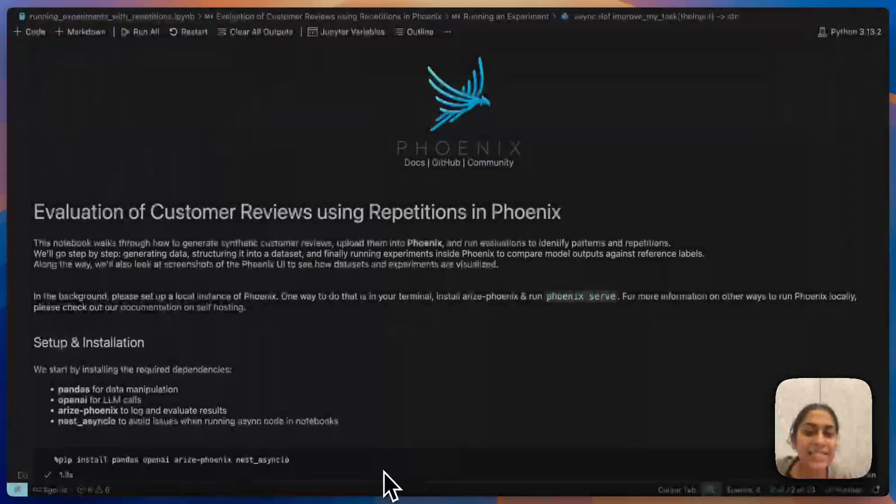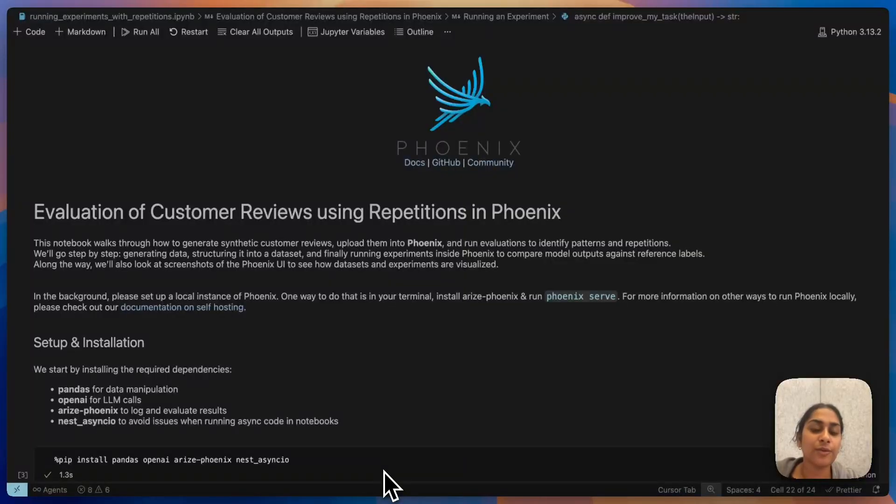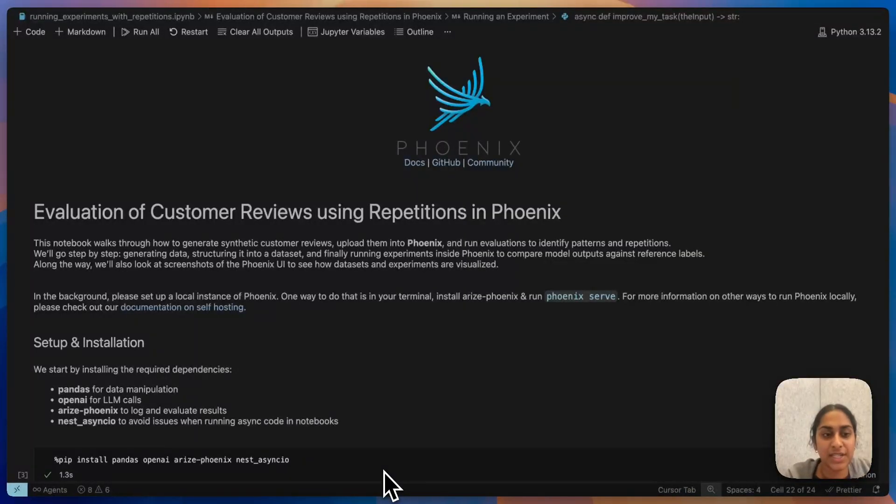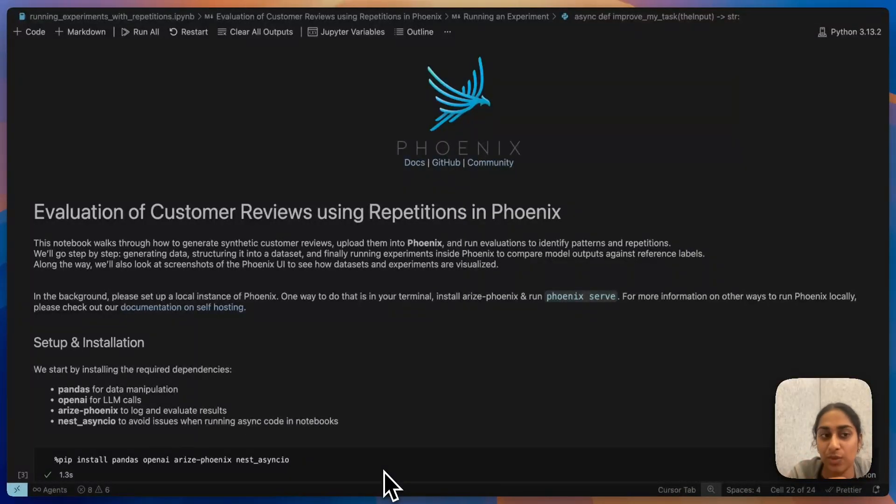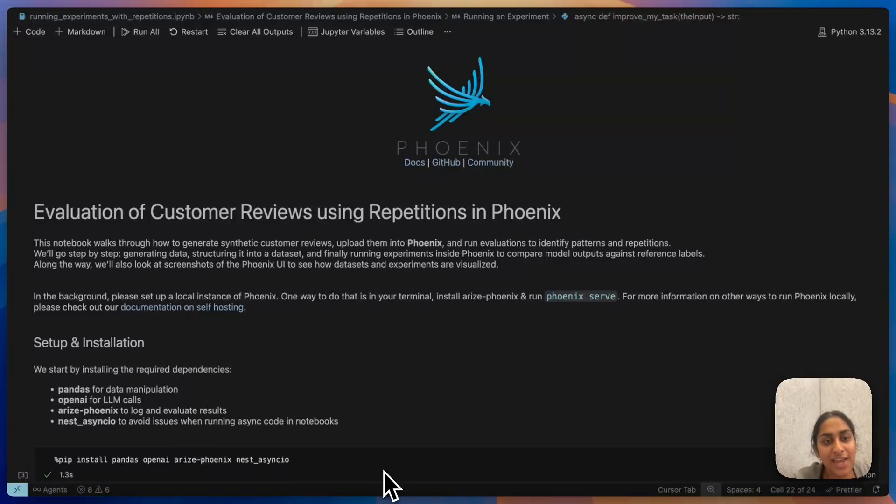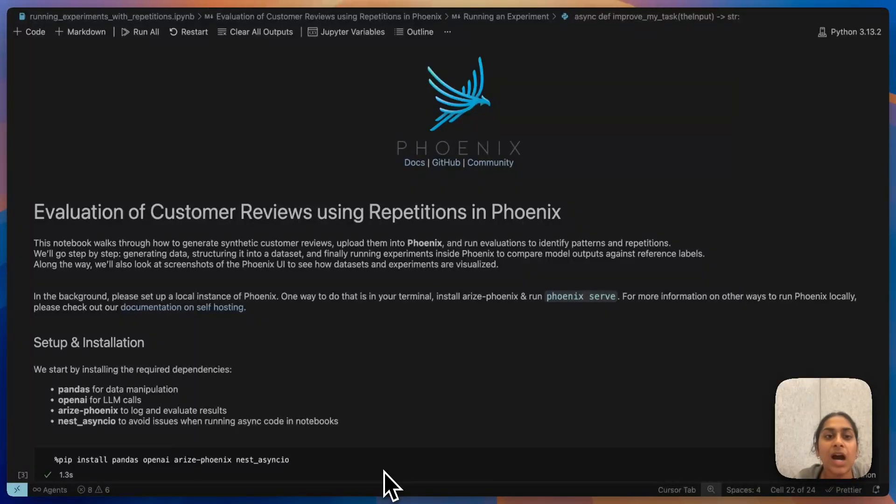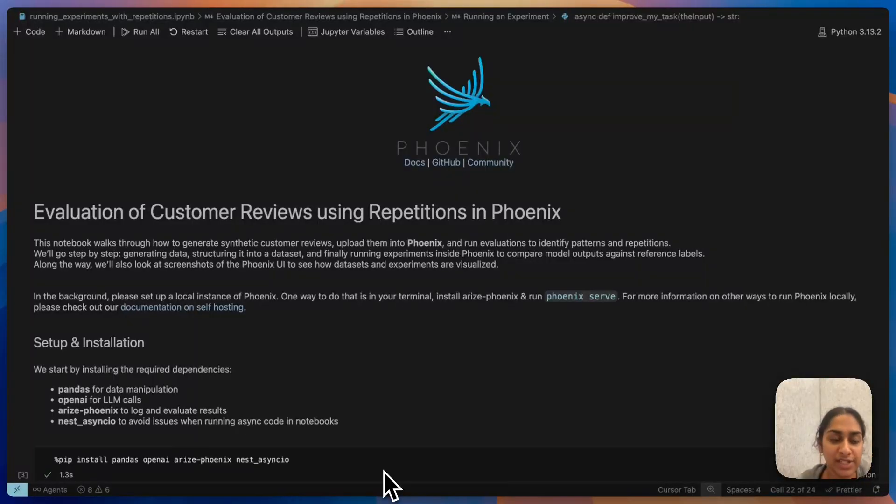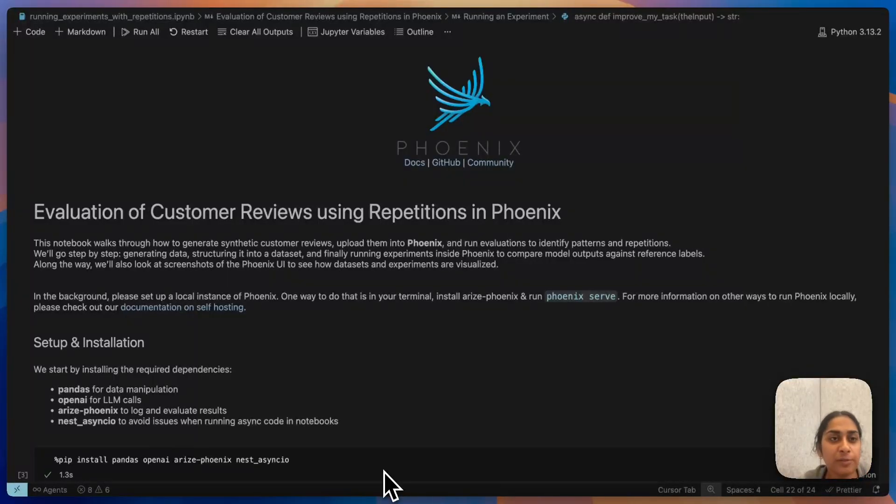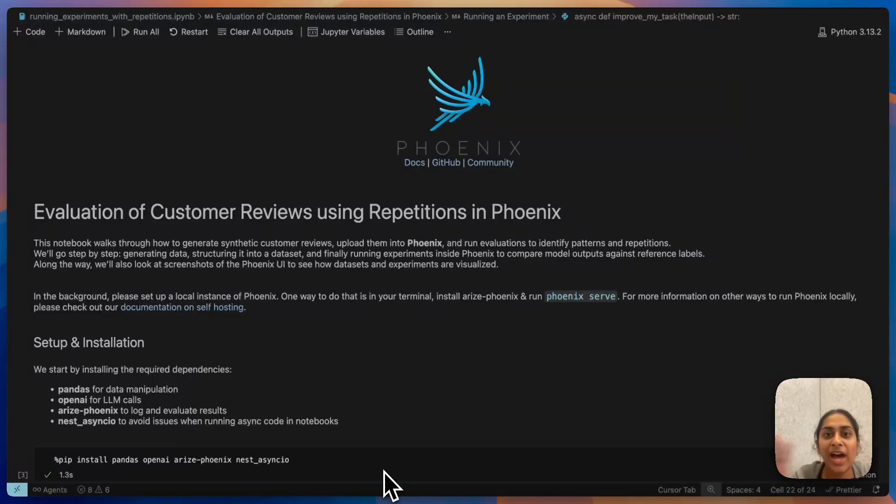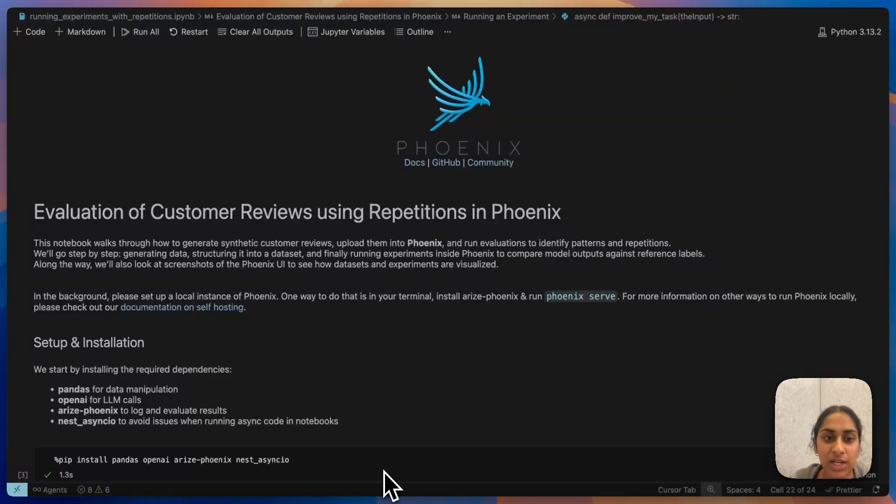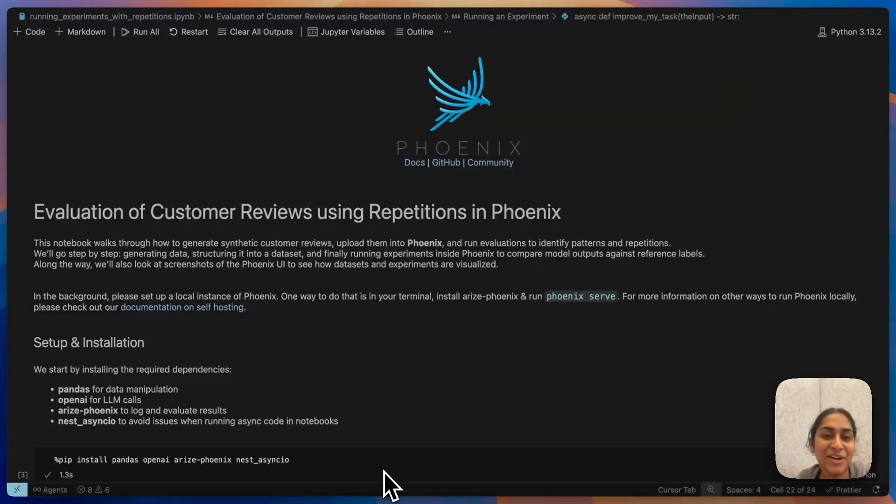And I think that's pretty much it for how to use repetitions when it comes to iterating on your evals for the specific use case of customer review and customer feedback. I hope this was helpful. If you guys have any questions, I would love to help answer and give you more examples of repetitions. Just go ahead and post in any of our Phoenix support channels and we'll be right there. Hope you guys enjoyed. Bye.